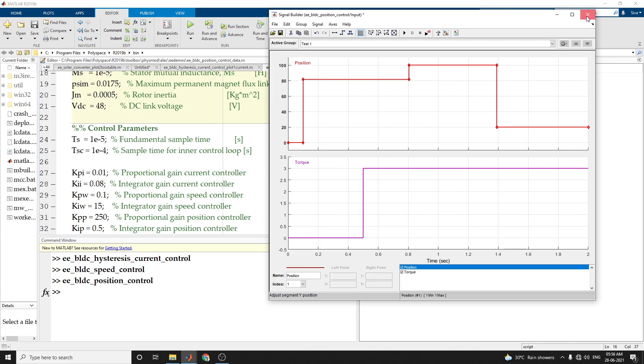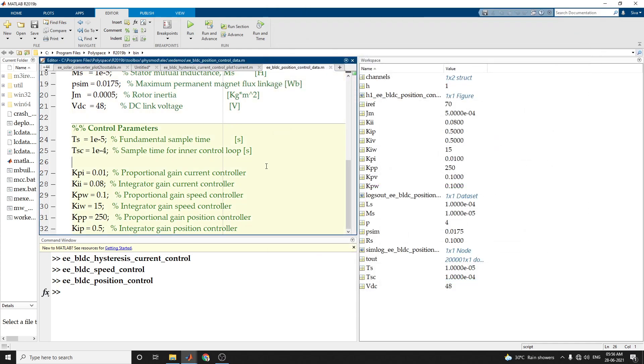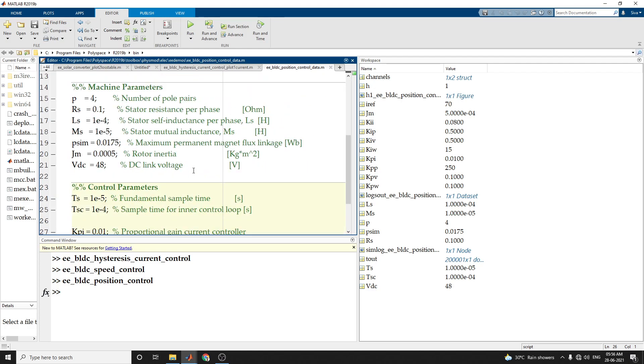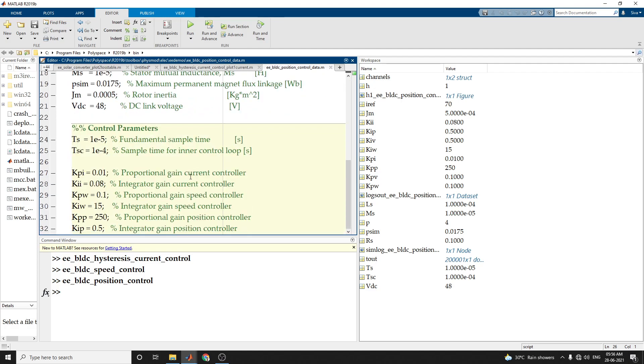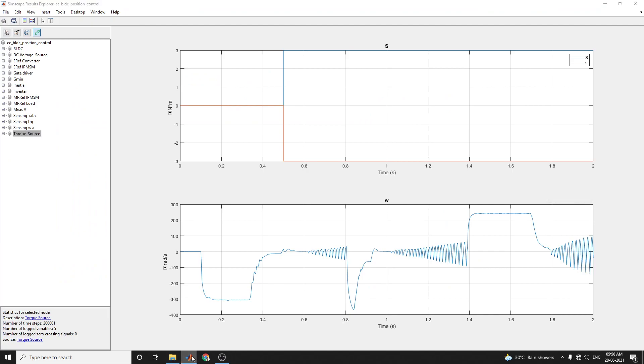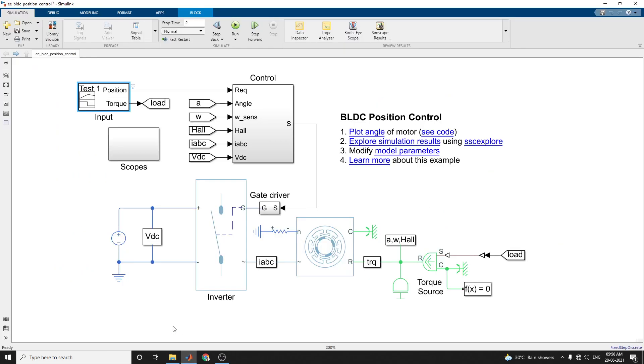So using this example, you can modify the machine and control parameters. Thank you. Thanks for watching.